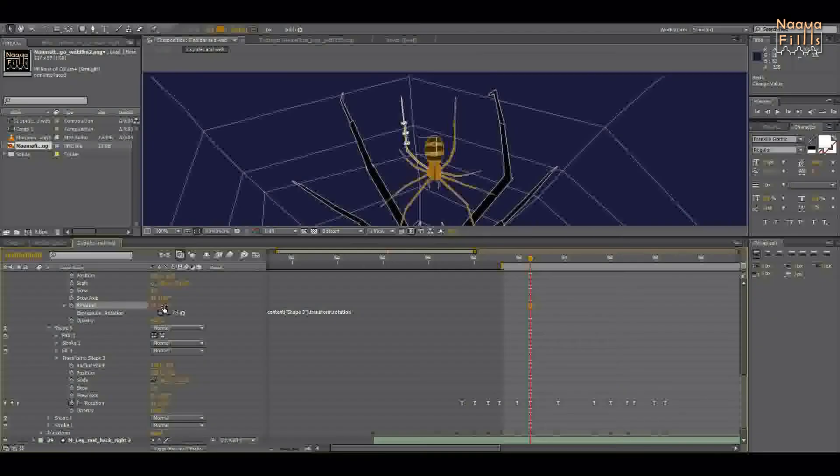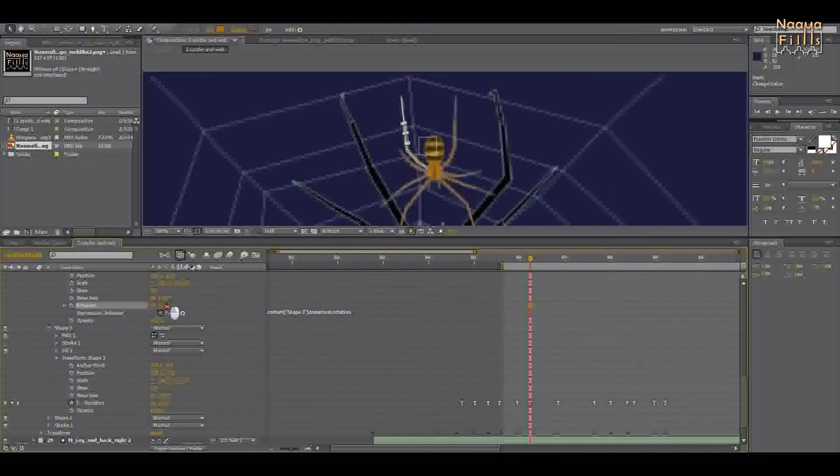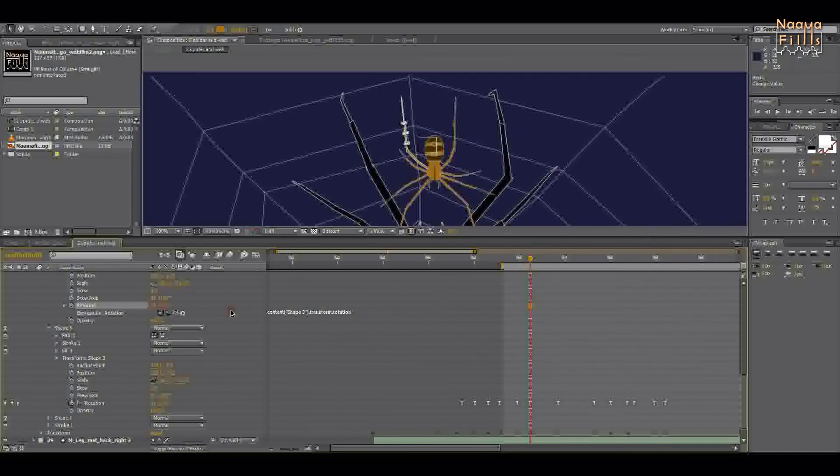The child's shape rotation is now disabled, so the child's rotation cannot be parented to a different shape. On the other hand, the parent's rotation can be parented to other shapes.